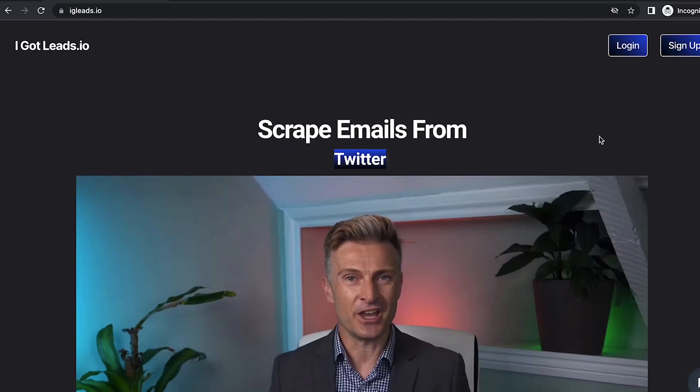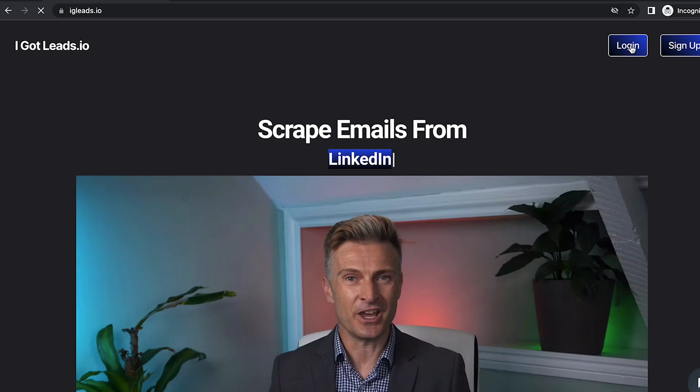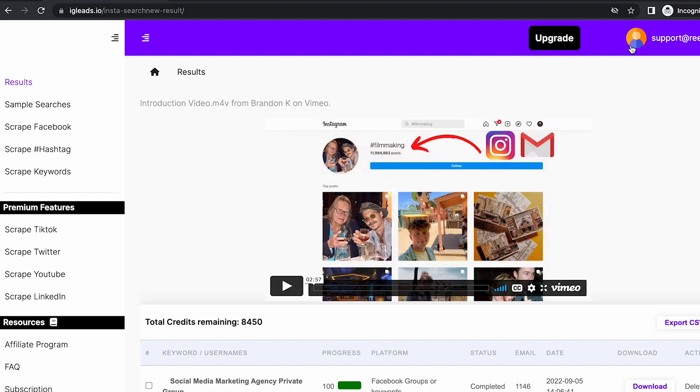What you want to do is log in. I'm already logged in, so if you don't have an account, click the sign up button. As you can see, this is the dashboard that you and your clients can see.